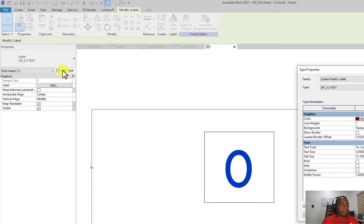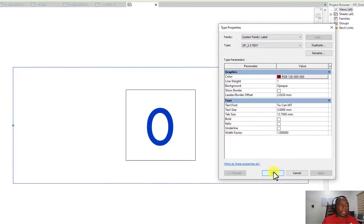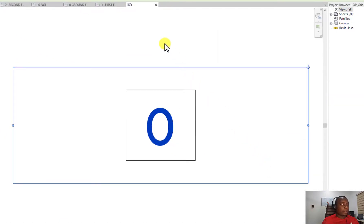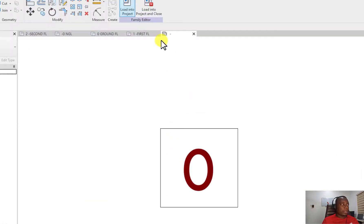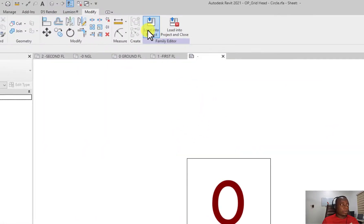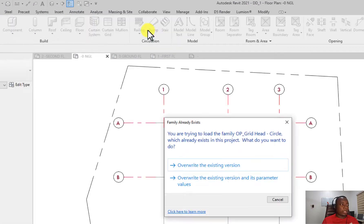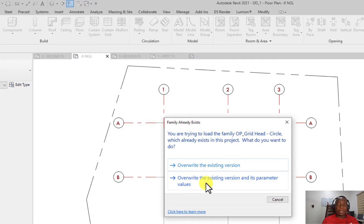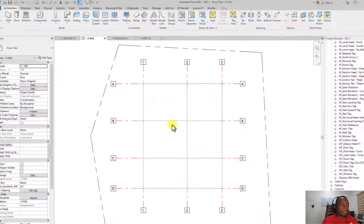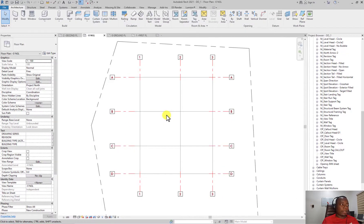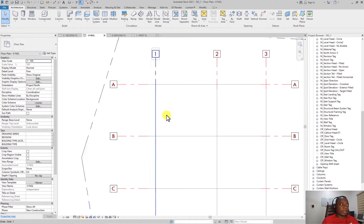Once I've done this, I click on load into project and it will ask me if you want to override the existing version and its parameters. I'll click yes and it does that and you can see...